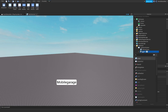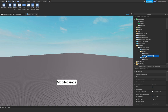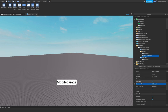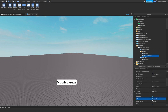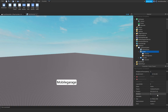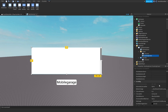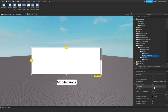Now add a ScrollingFrame inside the Frame. Set the size to maximum. We're going to be building out the contents of this frame next.